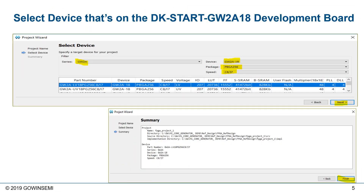The device we're going to target today is on the DKSTART GW2A Development Board. You can select the device by either clicking on the exact part number, or you can filter by device type — the GW2A18 — and the package, which is the 256 ball grid array package.